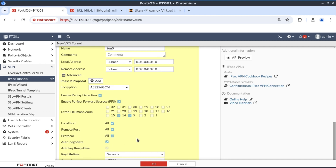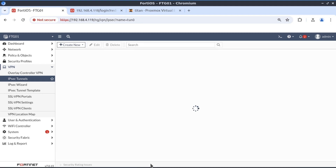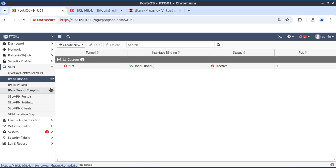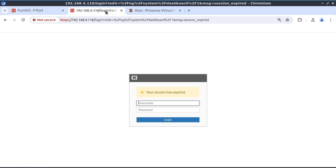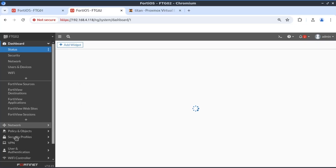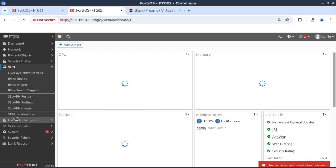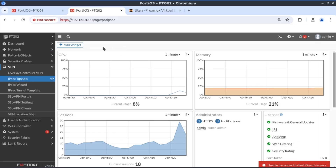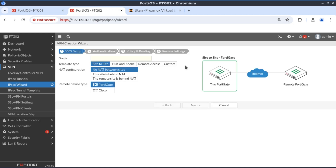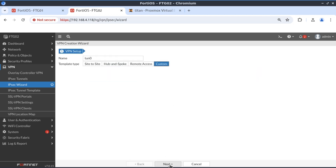Let's not forget to enable auto-negotiate. We're done on FortiGate 1. Let's have a look at FortiGate 2. To set up our tunnel on FortiGate 2, we go to VPN, IPSec Tunnels, and create new. I'll also call this Tunnel 0.